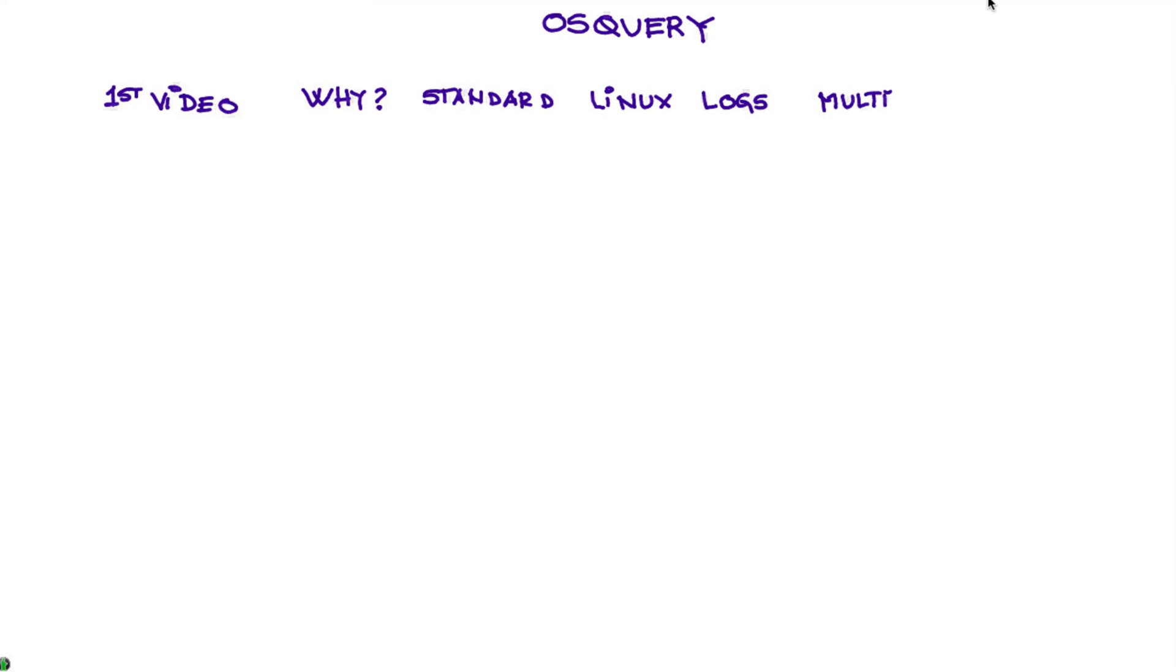Even though at least on the first part of these videos, we're only going to be doing this with Linux, we'll mention that the beauty, one of the beautiful things about OS Query is that it's multi-platform, works for Mac, Windows, and Linux systems.